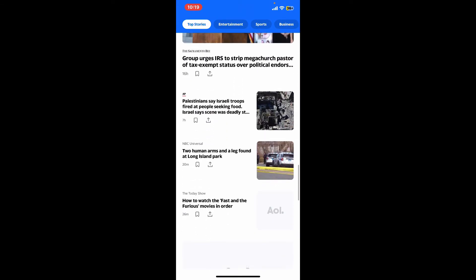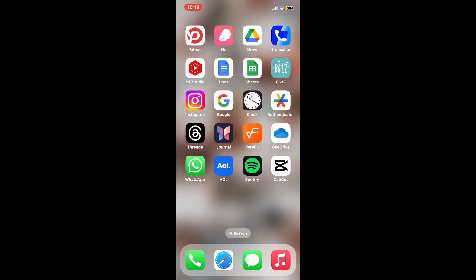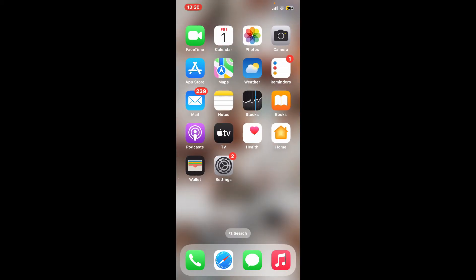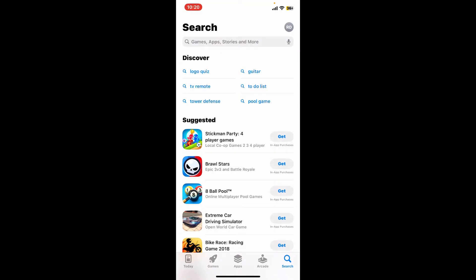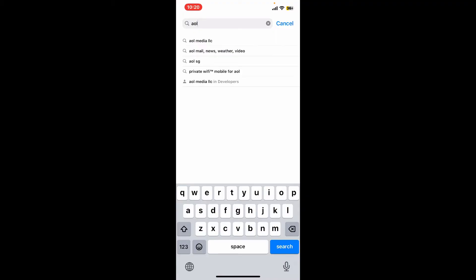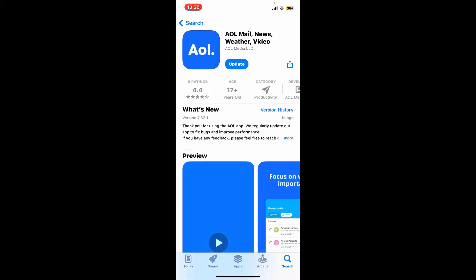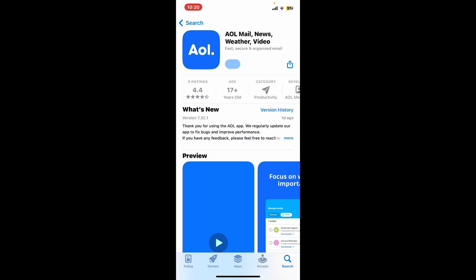Step 4: Update the AOL Mail app. Outdated applications can sometimes develop compatibility problems, so make sure to look for the latest update. Go ahead and open your App Store, and in the search box at the top, type in AOL Mail or simply AOL. In the search results, look for the AOL Mail application. If an update is available, you will see an update button next to the app — tap it and wait for the download to complete. After the update, go back to AOL Mail to see if it resolves the issue.